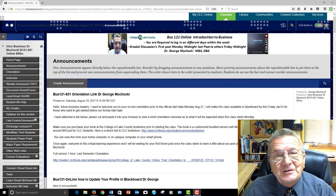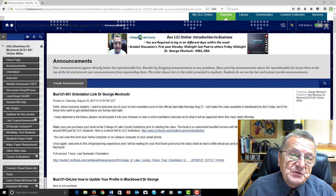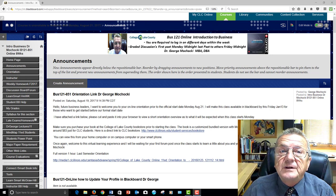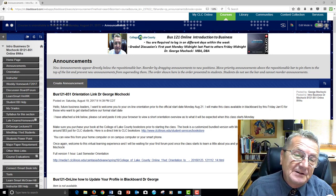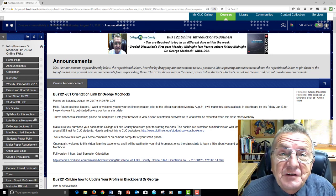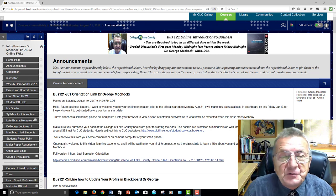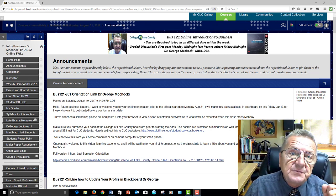Hello, my name is Dr. George Machaki and welcome to Introduction to Business Online in an 8-week format. I will be your instructor, facilitator, or your virtual instructor for this course.